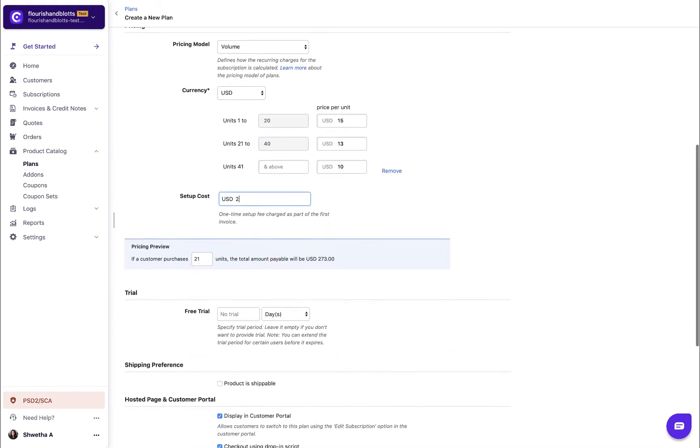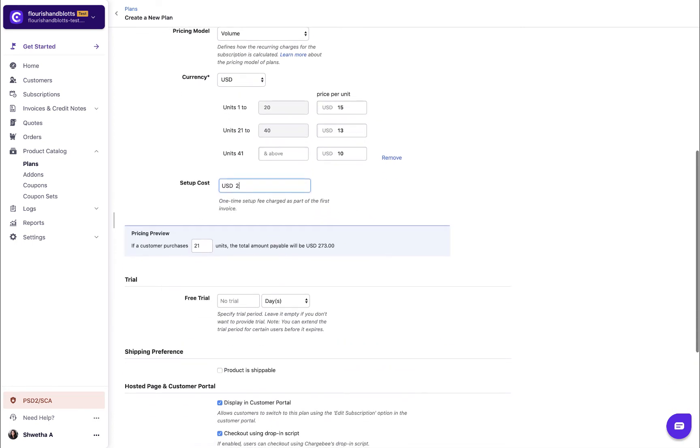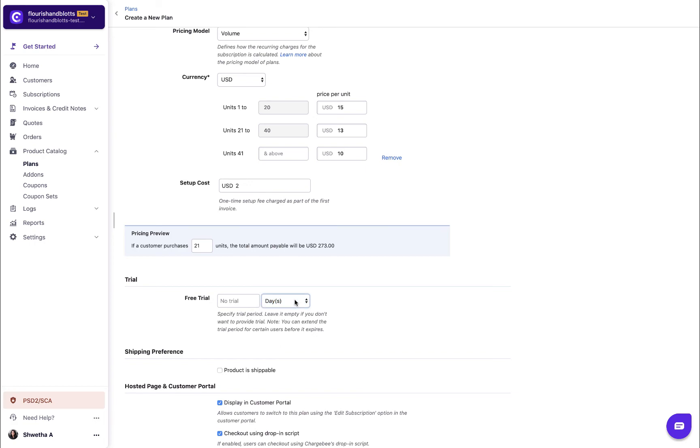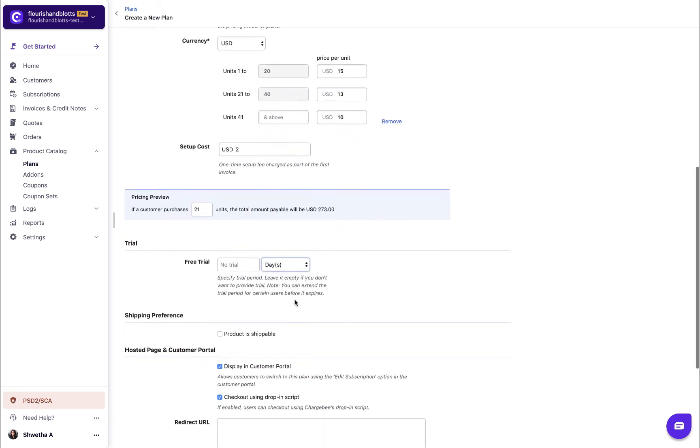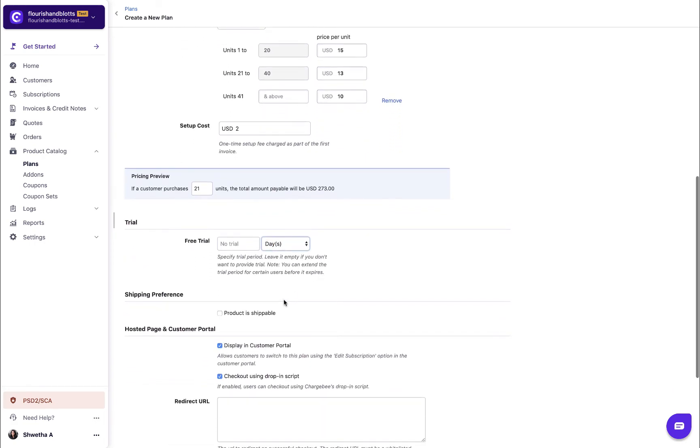Enter the trial period for the plan. You can configure trials only in days or months. Your customers will be charged as per the plan after the trial expires. If you do not want to offer a trial, leave this field empty.